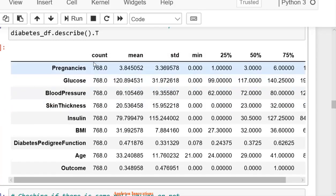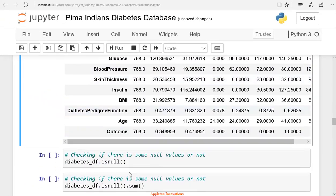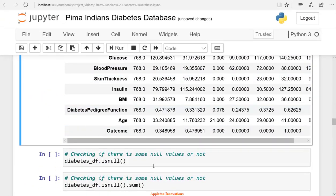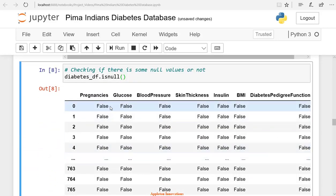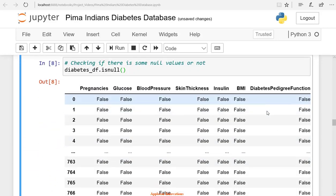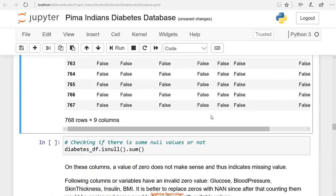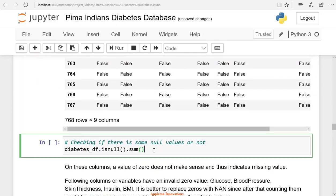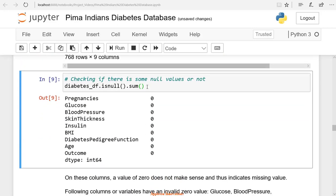Now let's check whether we have any null values or not. We do not see null values or missing values. False indicates no missing values. True indicates missing values. We are not able to see any null value. Let's check the sum of null values.